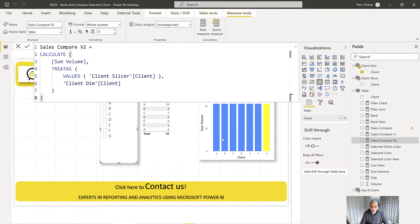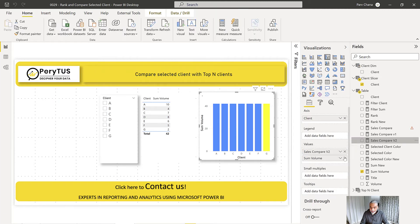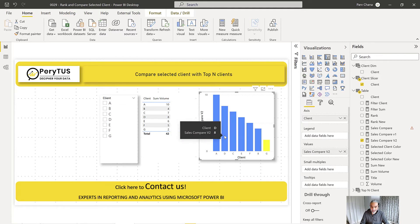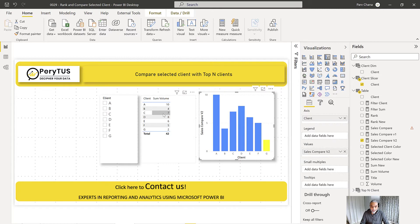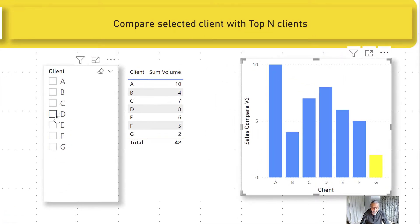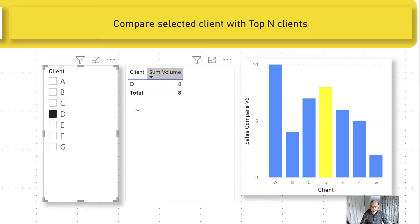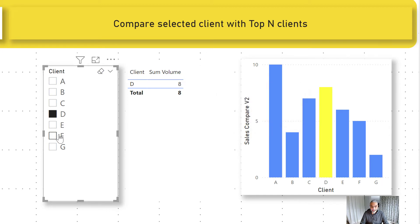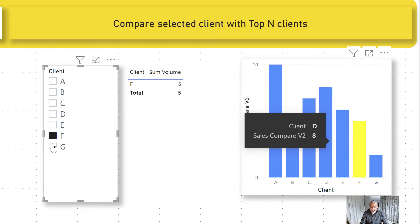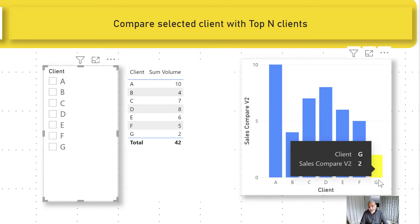Now if I use Sales Compare V2 on the visualization, we get the correct sales values — client A shows 10, client B shows 8, matching what we expected. Now if I use the dimension table slicer and select D, the matrix visual gets filtered as expected, but the comparison bar chart shows all clients and highlights the selected one. If I select F, then F gets highlighted, so we are comparing F with all the others.